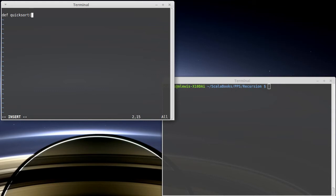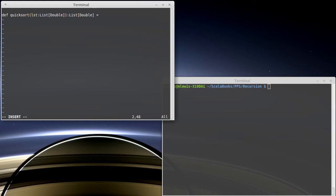So we're going to pass in a list, and it's going to be a list of doubles. And it's going to return a list of double. Because we're doing this with the immutable lists, they can't be changed, so we have to give back a new one. And I want to match on this.